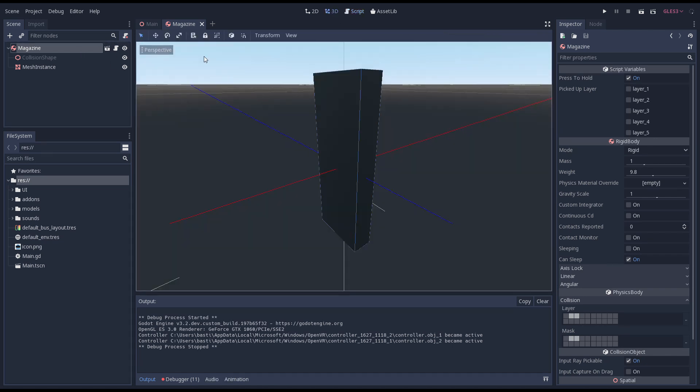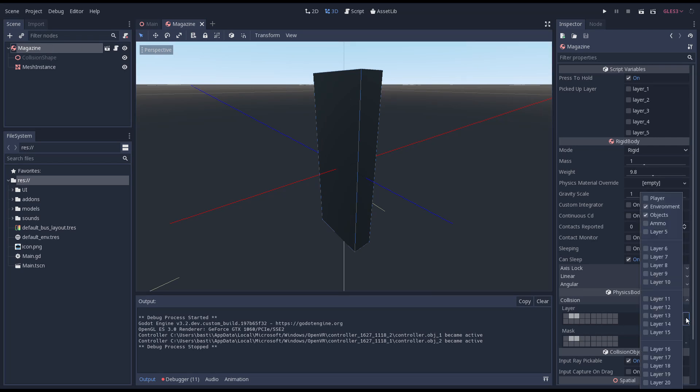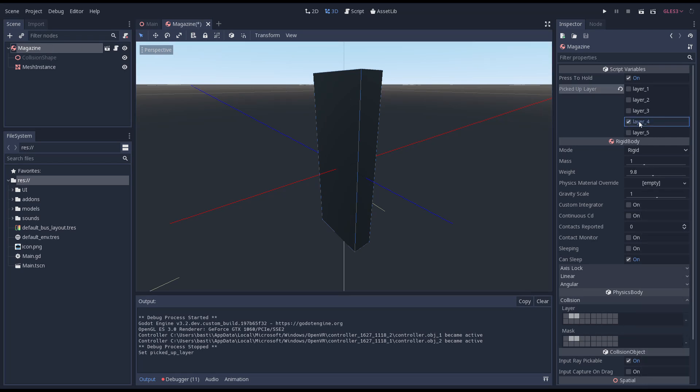In our magazine scene we make sure that our magazine is in the environment and object layers when it is not picked up. And then select the ammo layer which is layer 4 when it does get picked up.